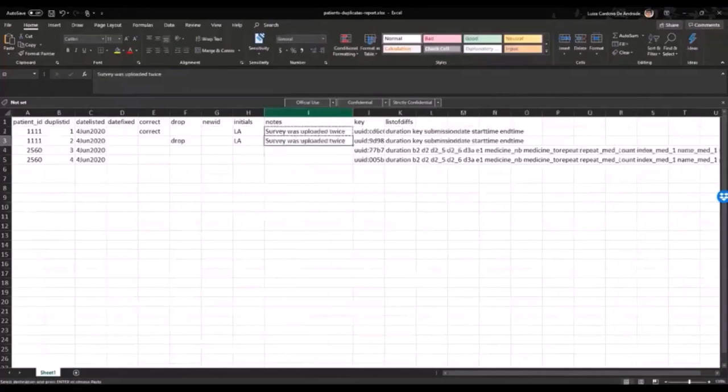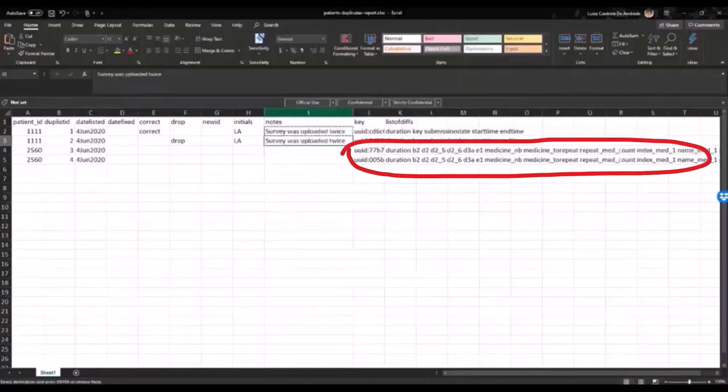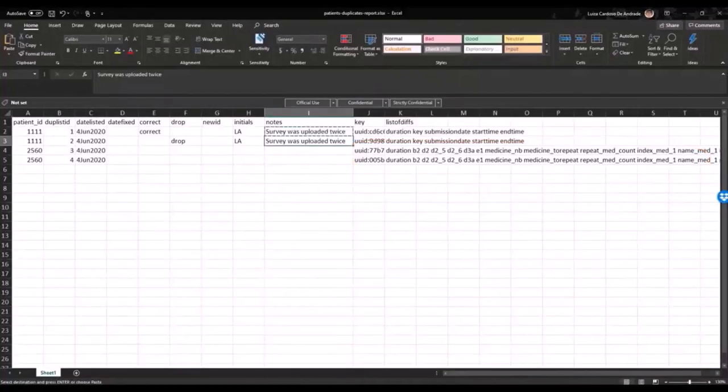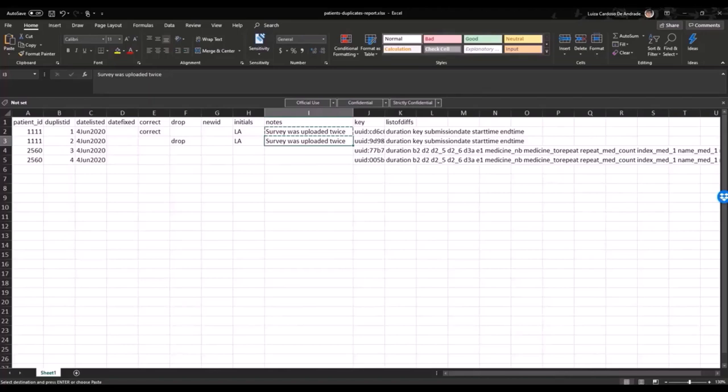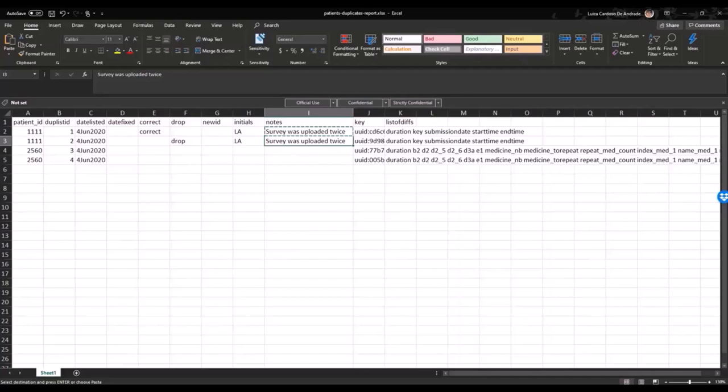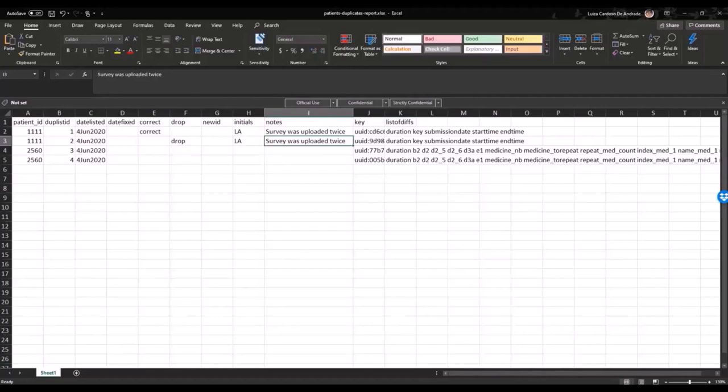Note that the case of ID 2560 is more complicated, as there is a long list of variables where these two observations differ. You would typically follow up with the field team immediately while these interviews are still fresh in their memories to verify the source of this issue. But, as you may remember, we already have enumerator comments, so what I'm going to do is to edit my code to include the note fields on this Excel file. Before I go back to Stata, I will save and close this report, so Stata can access this Excel file. Note that I am replacing the existing file with my changes.